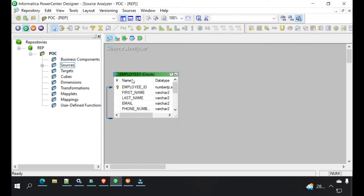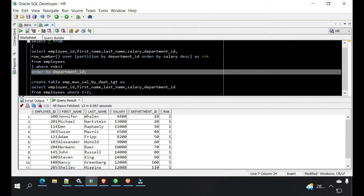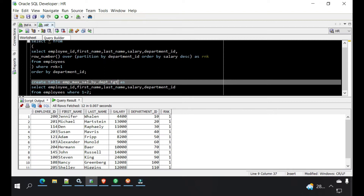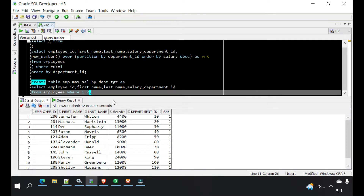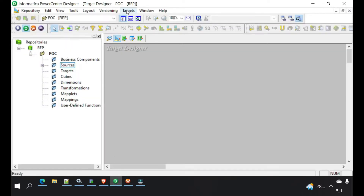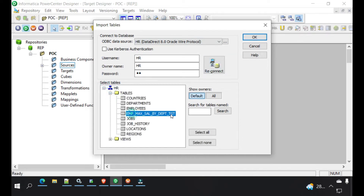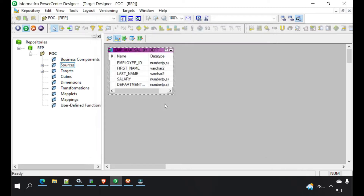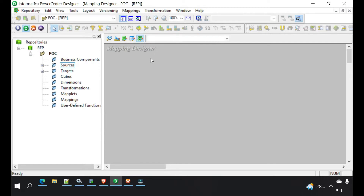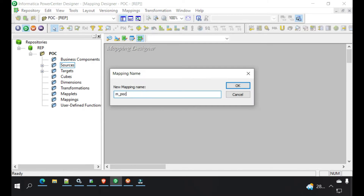I've already created a source for employees. I will create a target, but before that I will create a temporary table to store this data. We need only a few columns, so I will create a dummy table without any data. Now we will go to target and import this table. Now we'll create a mapping — we'll name it EMP max sal by Dept.